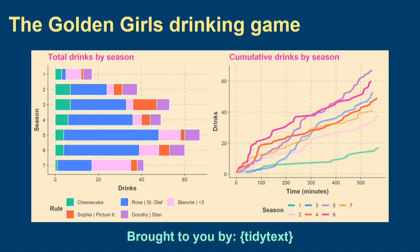For the Golden Girls, when Rose talks about her hometown of St. Olaf, Dorothy talks about her ex-husband Stan, or when any of the women eat cheesecake, you're going to drink. Looking at this lovely beach-colored bar chart on the left, I proved, with data science, that if you're going to play the Golden Girls drinking game and you want to drink the most, watch season five.